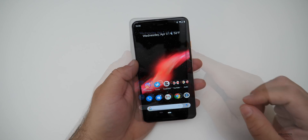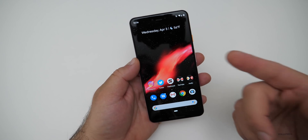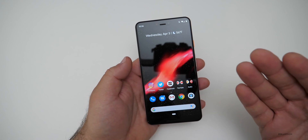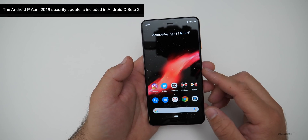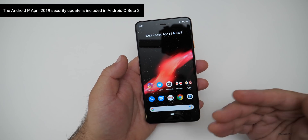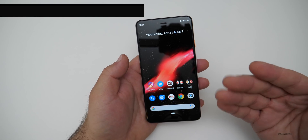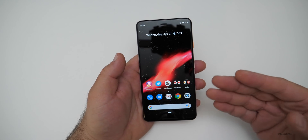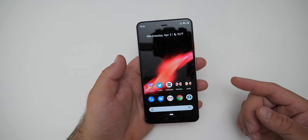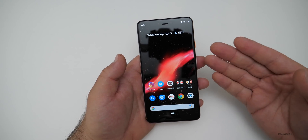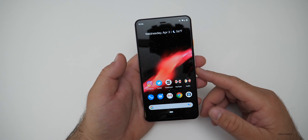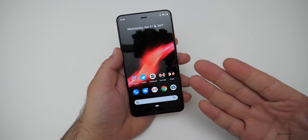They've also pushed the April 2019 security update into the Android Q update. So this includes everything in the April 2019 security patch, alongside the familiar monthly security updates that Google pushes to Pixel devices, the Essential Phone, and a few others. If you haven't seen that video, I posted it just before this one.